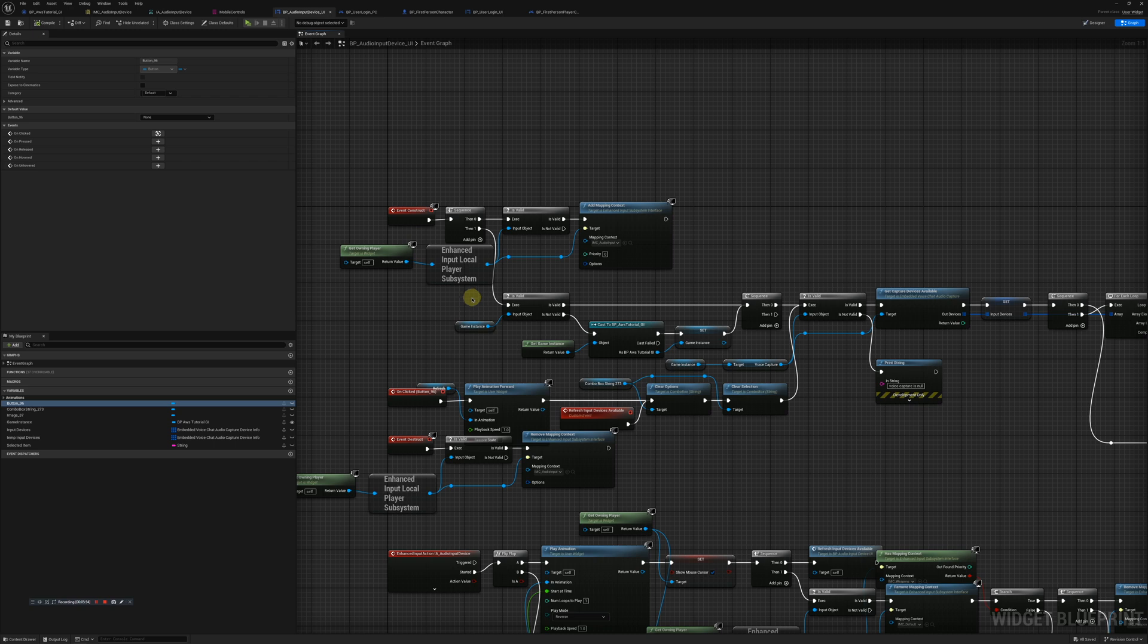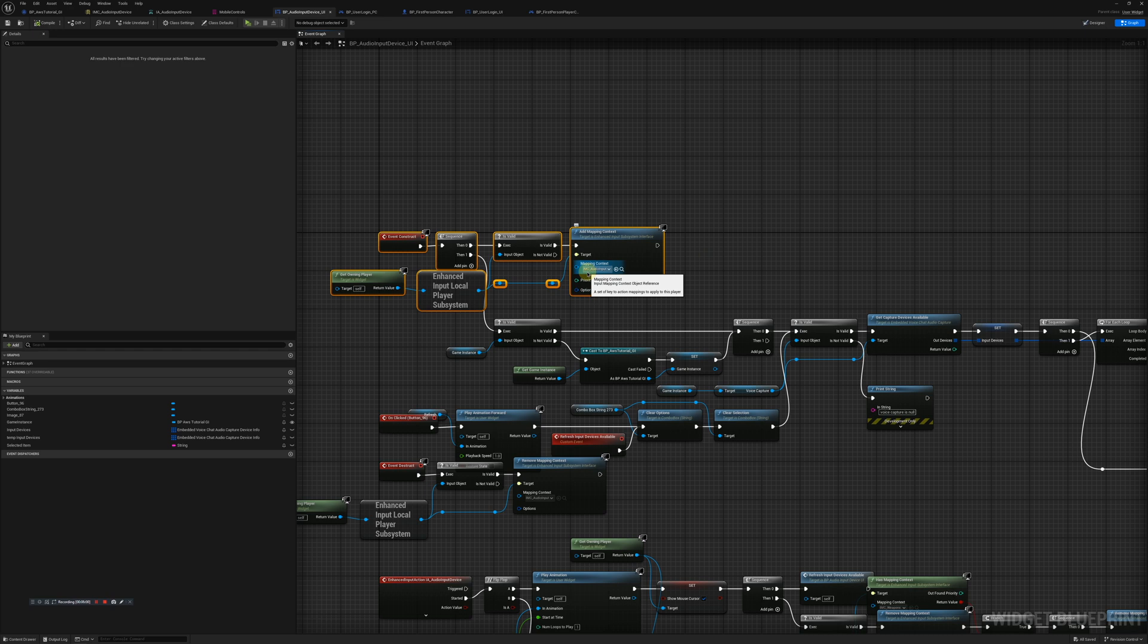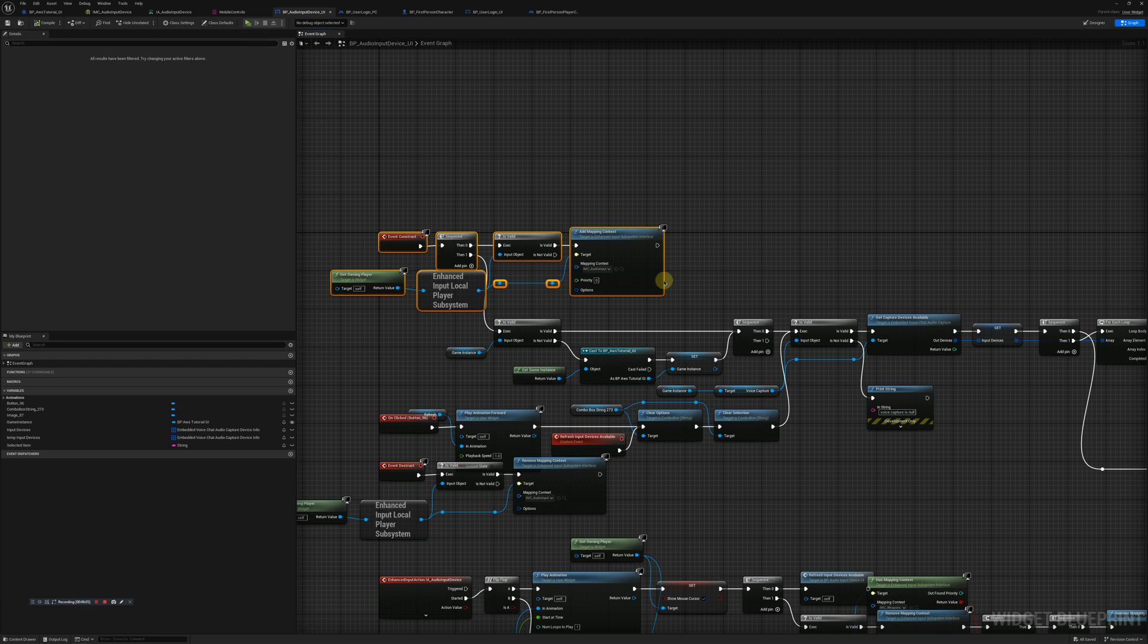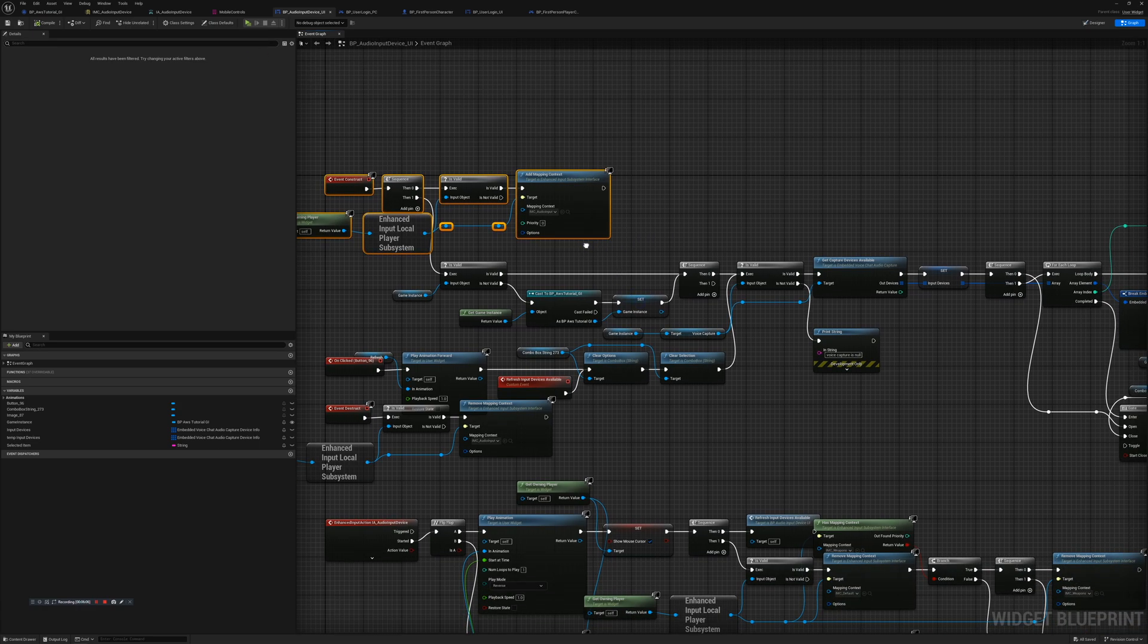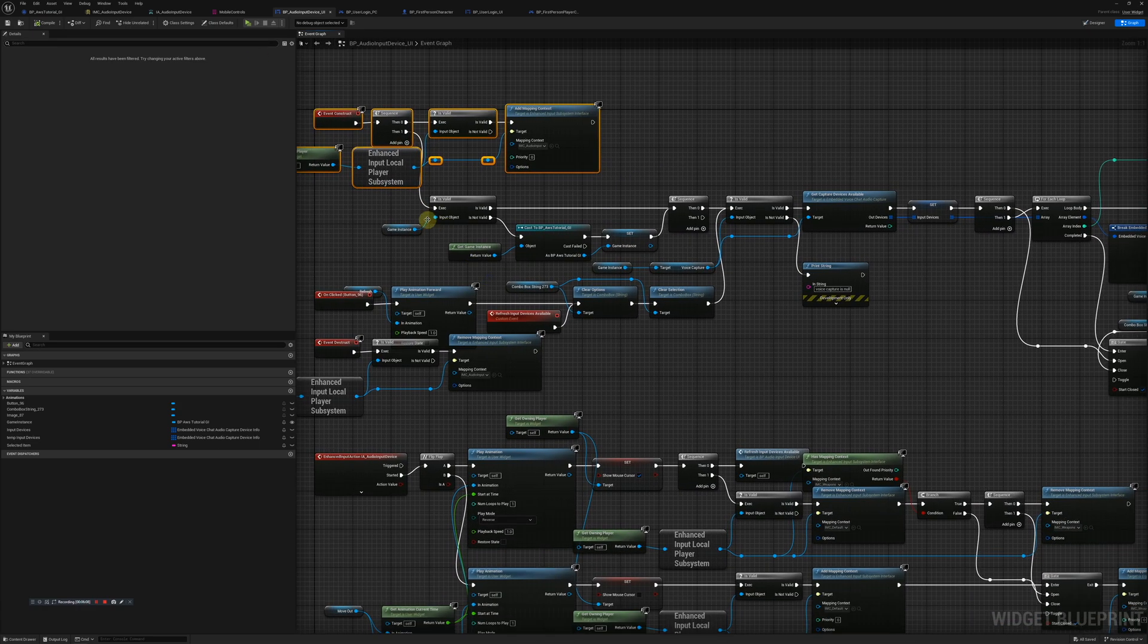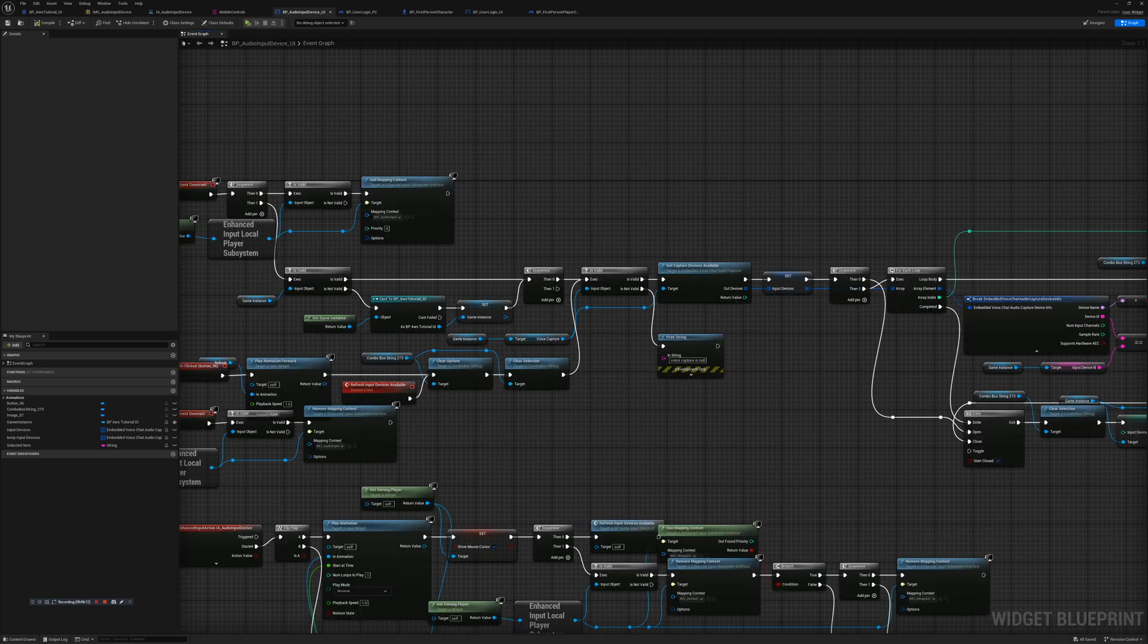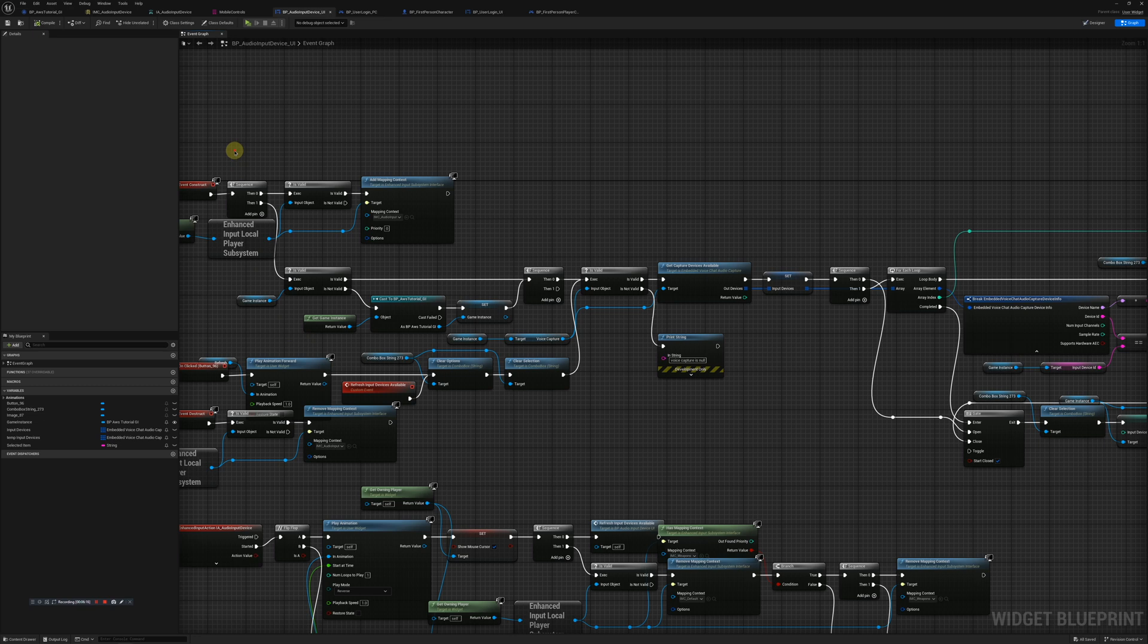Now here we head over to BP audio device UI. In the event construct we're going to go ahead and add our mapping with our owning player. Again we're going to check and make sure our game instance is valid.